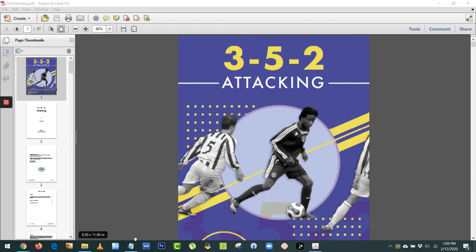Hi, Mike Saif here, and in this short video we're going to take a look at our book, 3-5-2 Attacking by Luca Bertolini. And as the title suggests, it takes an in-depth look at the different attacking options you have if you play with the 3-5-2.